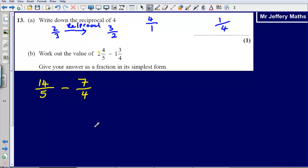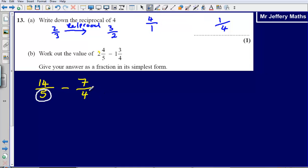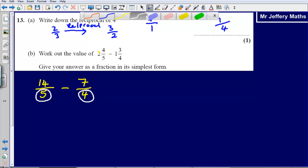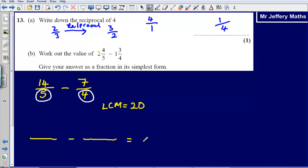Now we've got top-heavy fractions. What we need to do is make sure that the denominators are the same. When adding or subtracting fractions where the numbers on the bottom are different, we can't add or subtract yet — we need to make these numbers the same. We find the lowest common multiple of 4 and 5, which is 20.